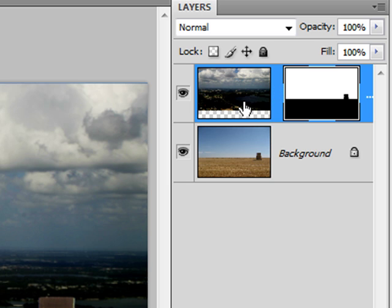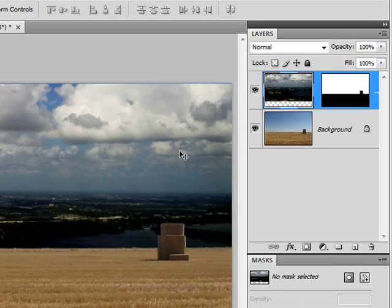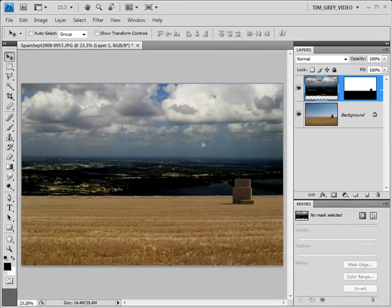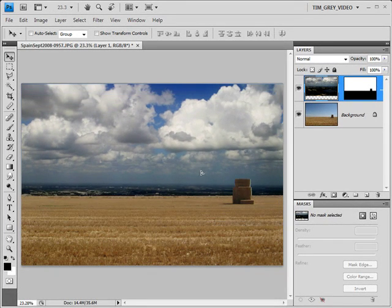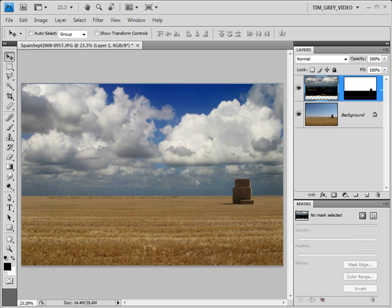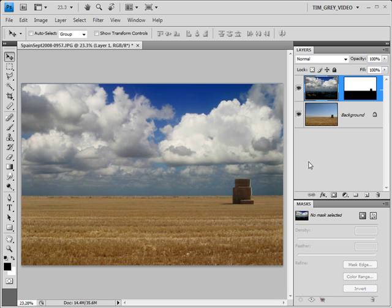By doing so, I can now choose my sky layer and drag it with the Move tool so that it's essentially moving within the confines of the layer mask that I've already created. Now at first glance, this seems to be a relatively realistic and believable composite image.